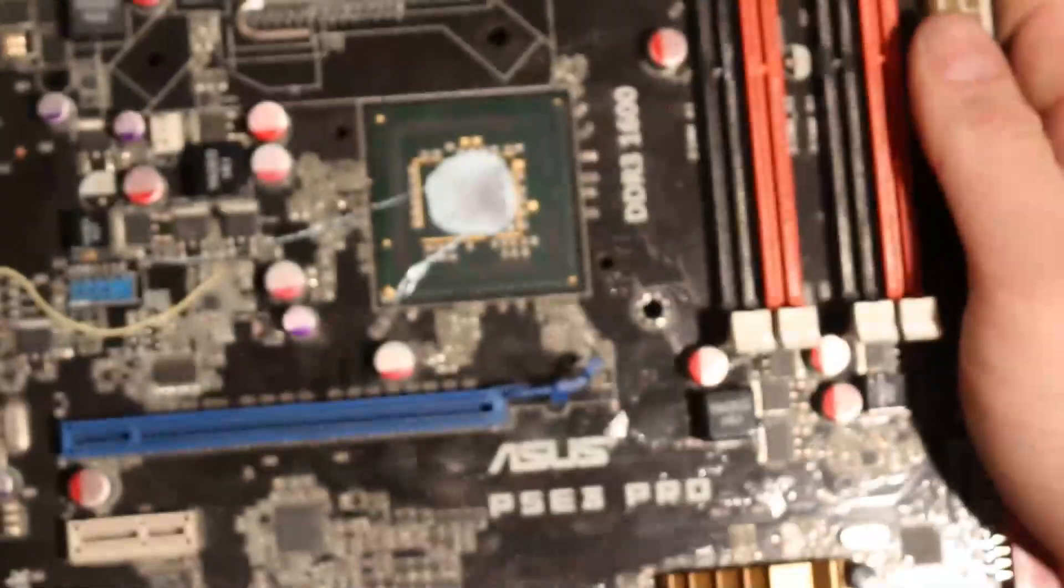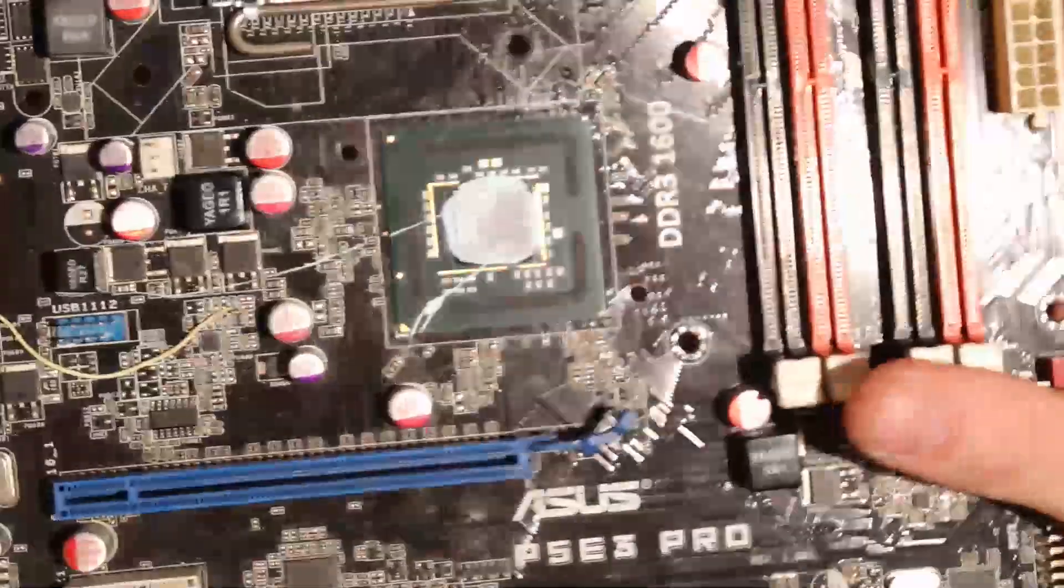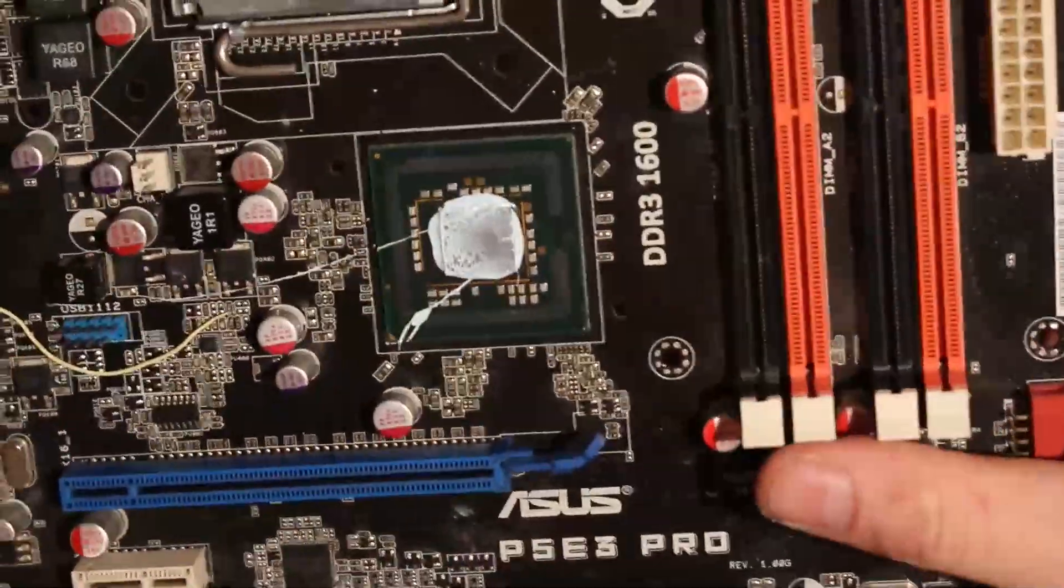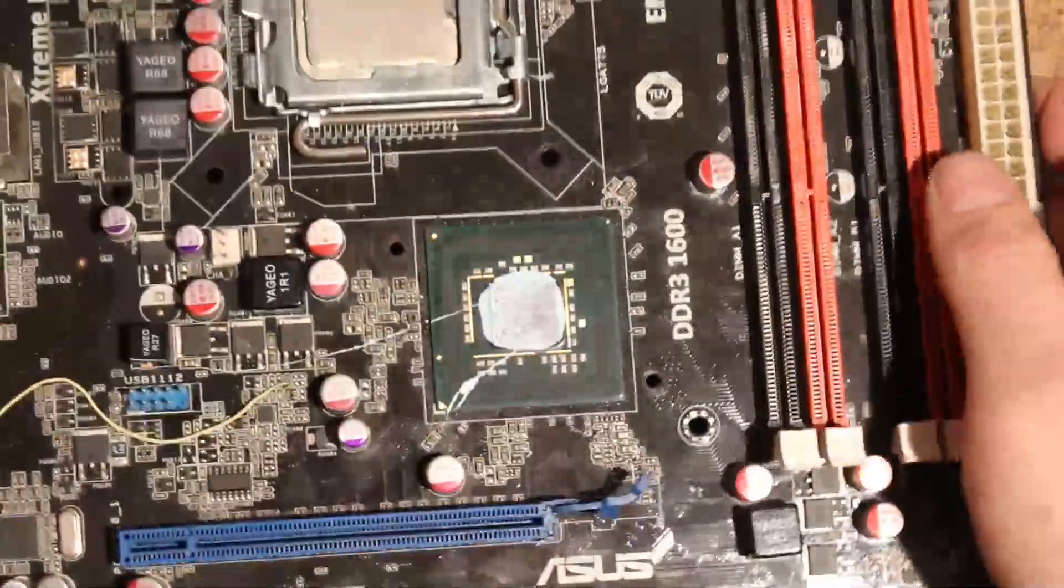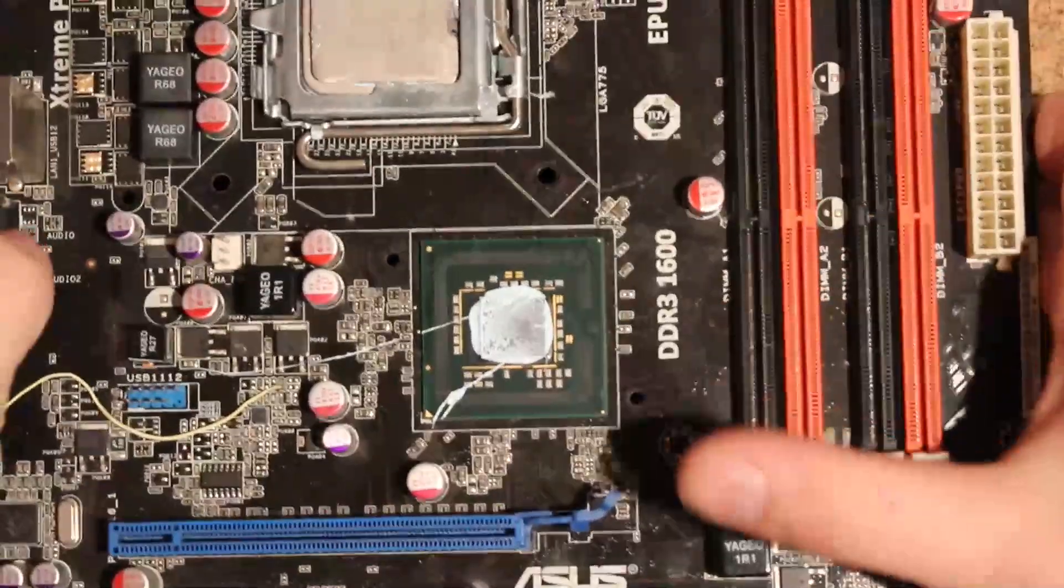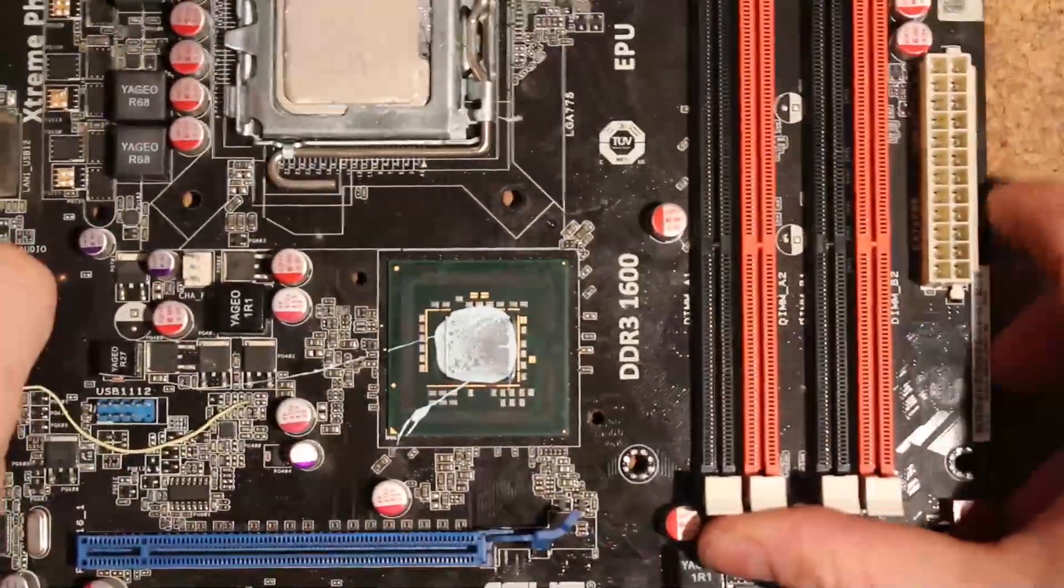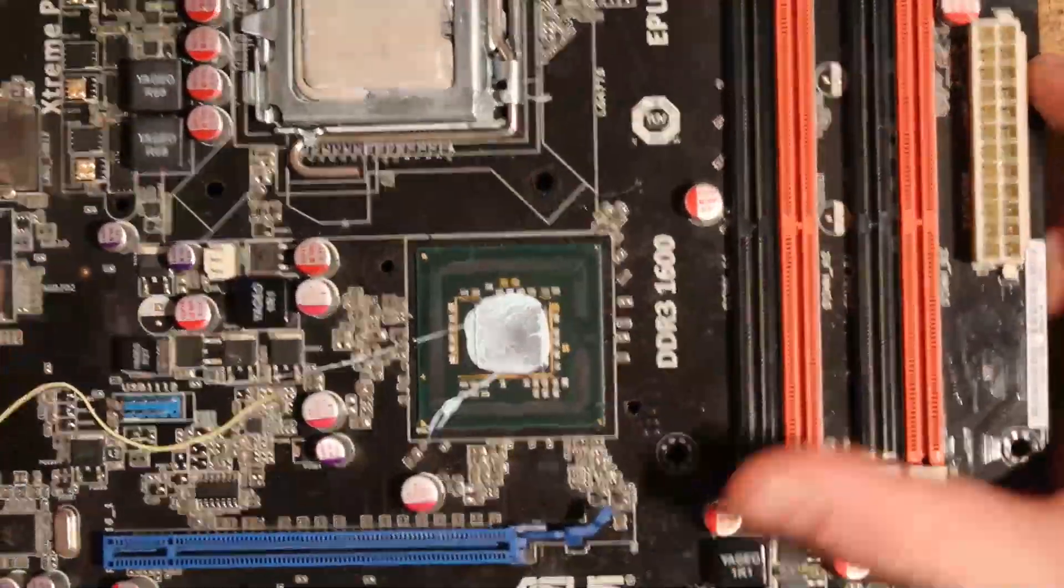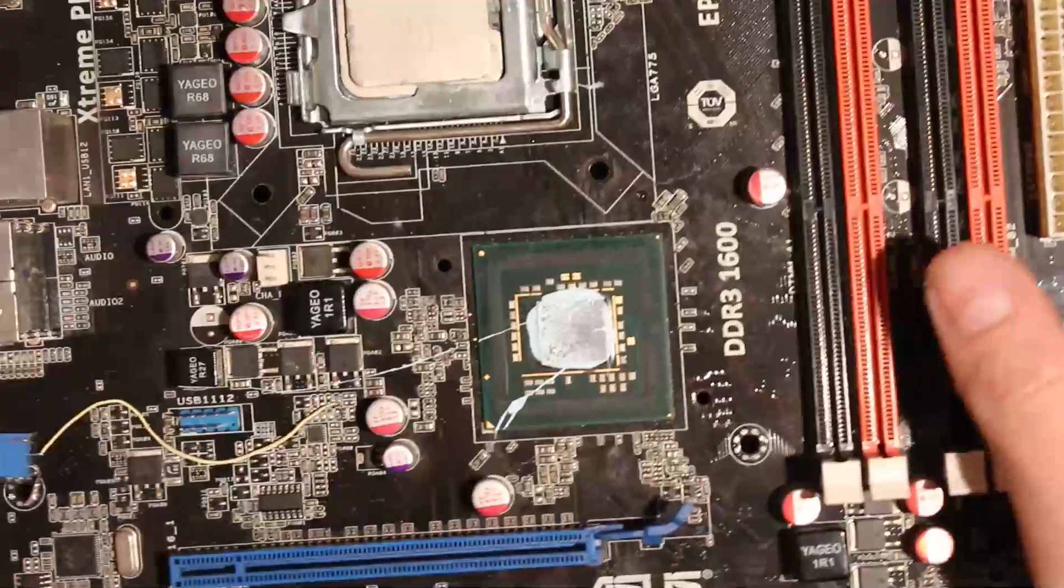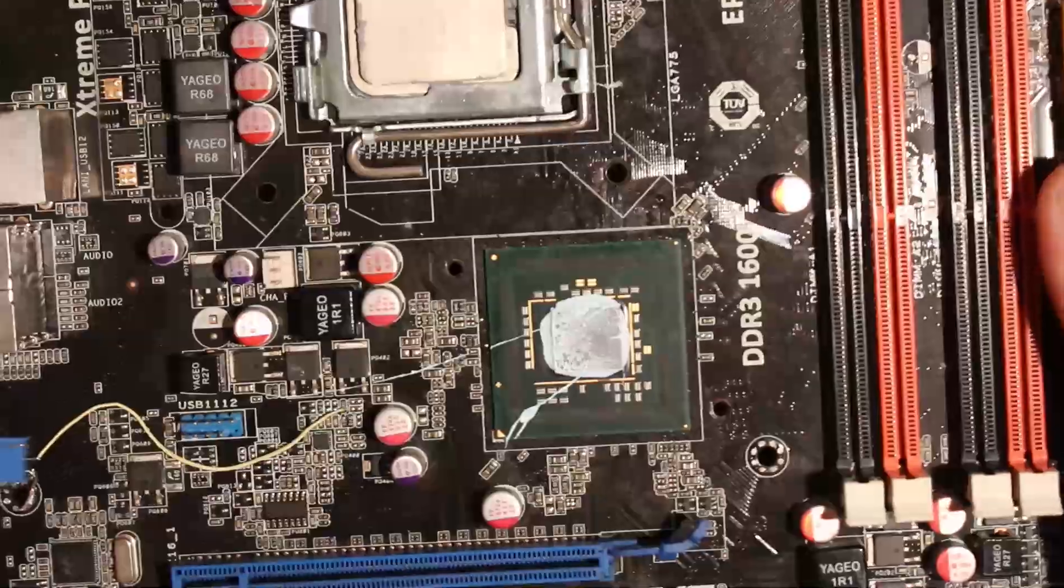Because like, as bad as these boards are for overclocking, it's still an X48 ASUS with DDR3, so it's still worth something at least.